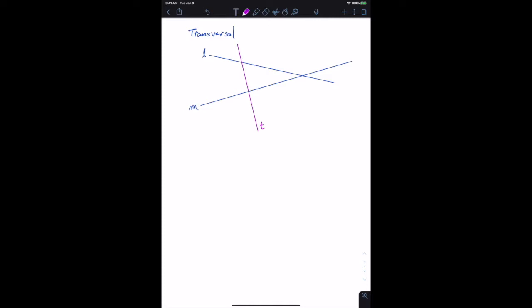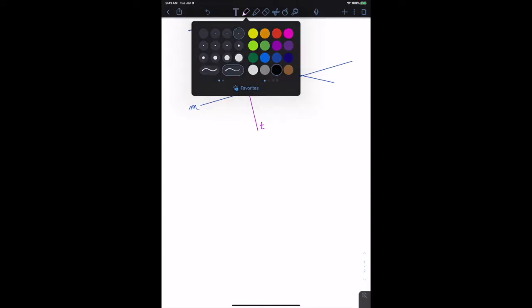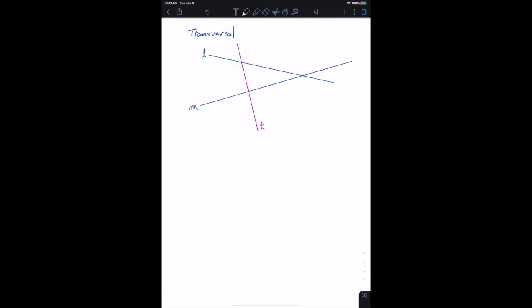Here we're going to define the word transversal. In geometry, a transversal is any line that crosses two lines when they cross at two points.